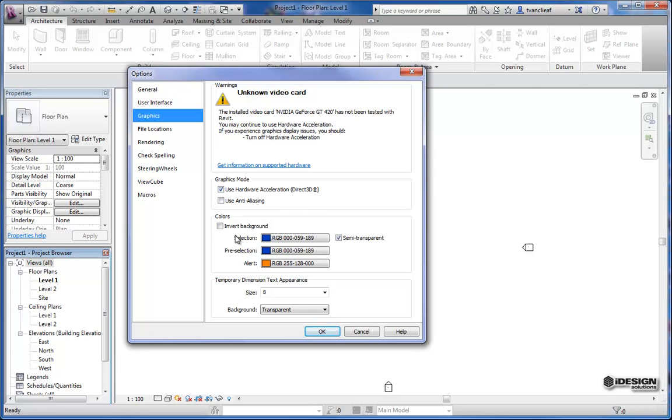And then you have options to invert your background. If you don't want it to be white, again if you're a CAD user maybe you want this background to be black. You can do that as well by simply inverting the background.